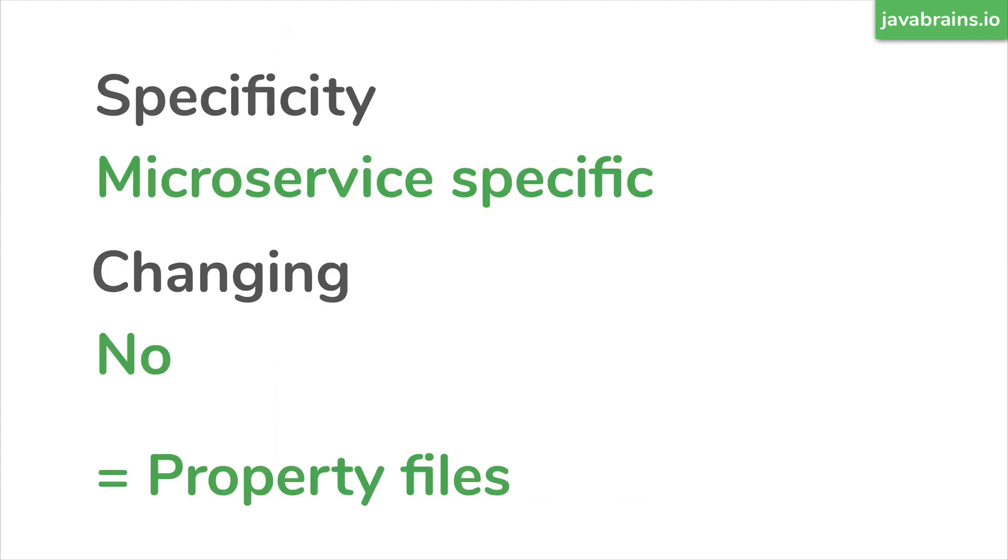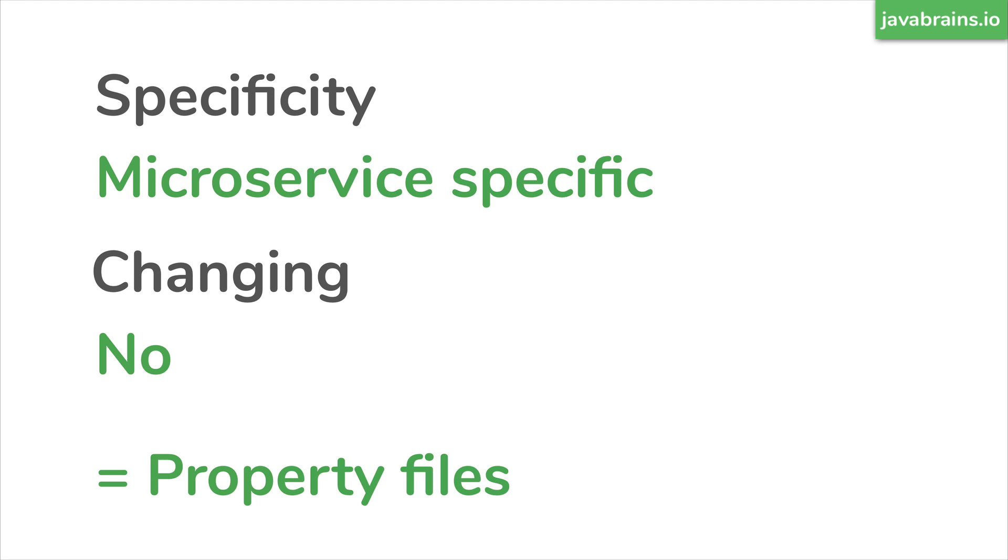The first thing I want to tackle is, if you look at a configuration, try and see what the specificity of that configuration is and how likely it is to change. So here's an example, you have configuration which is very much microservice specific, and then it's not likely to change a lot. Let's say you have a microservice which has a certain name, or it is something that's used for the internal workings of the microservice.